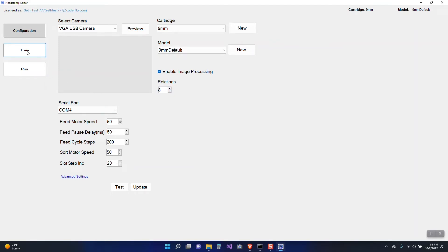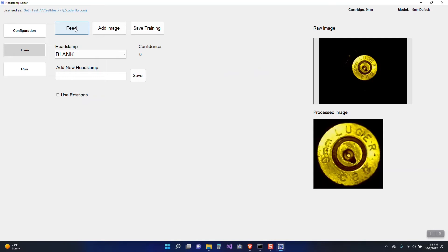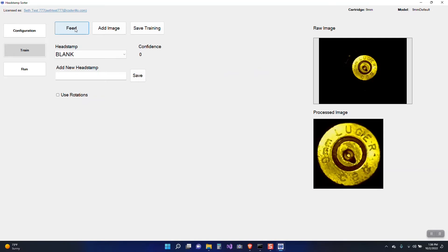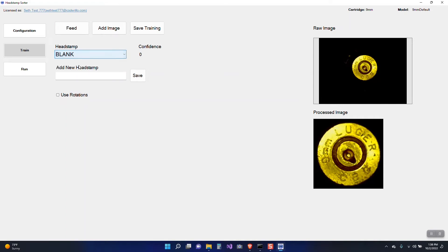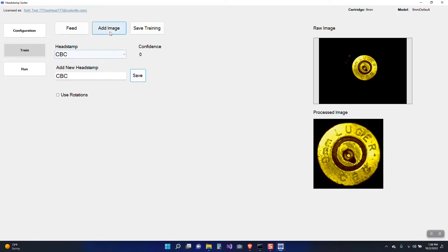So let's go into training and we'll go ahead and hit the feed button here. So you can see one fed in. It looks pretty decent. It is CBC. I don't have CBC in my list. I only have blank and unknown so I will go ahead and add CBC by typing it and I'll hit save and then I'll add the image. The other thing that we need to do is check the user rotations here.